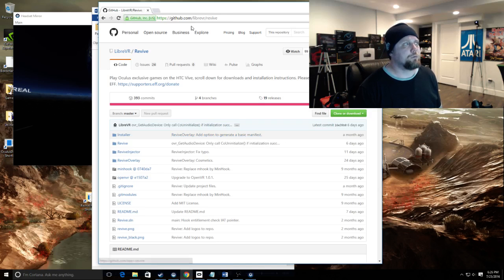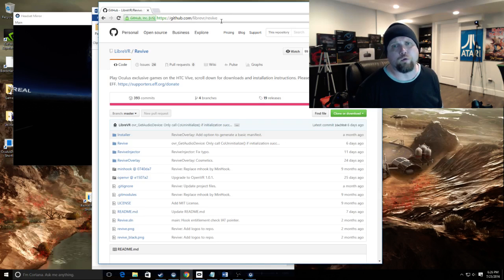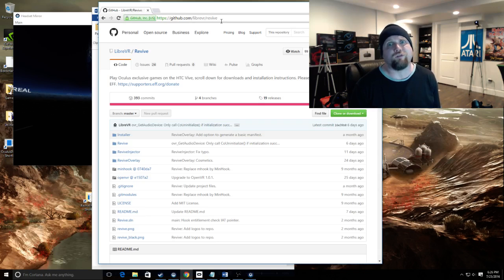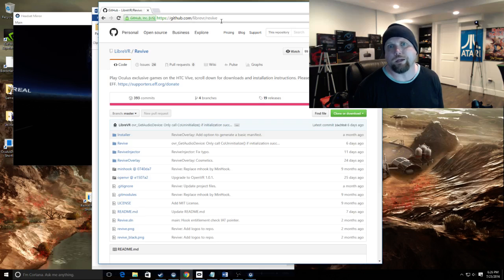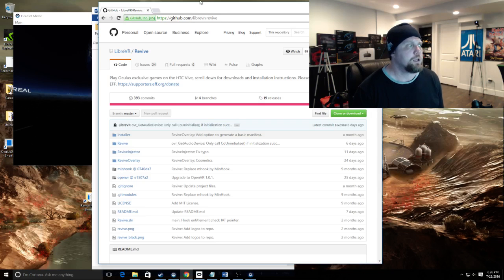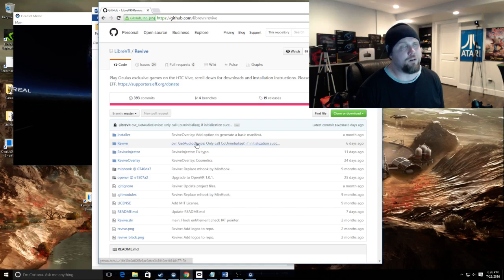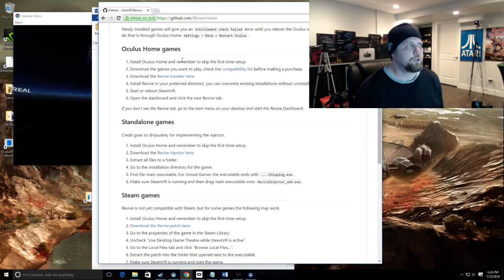GitHub, where the files are located, is basically a programming repository. Source code, all those little C++ files or whatever programming language that make up an executable reside here. So don't download the Revive Injector here or the Revive folders. Keep scrolling down, there's going to be three categories.